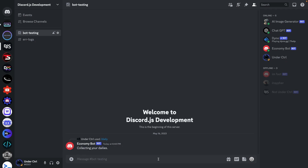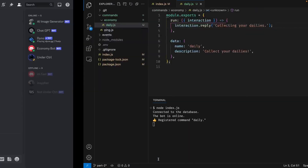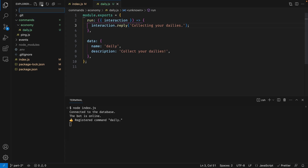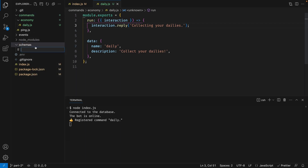So running the command is cool and all, but we aren't actually storing any data anywhere. We have connected our application to our database, but we can't just throw a bunch of data inside it and expect it to work — we have to structure the data that we want to store using something known as a schema. So we're going to create a folder in the root directory called 'schemas', and inside it the first schema will be our user profile schema.